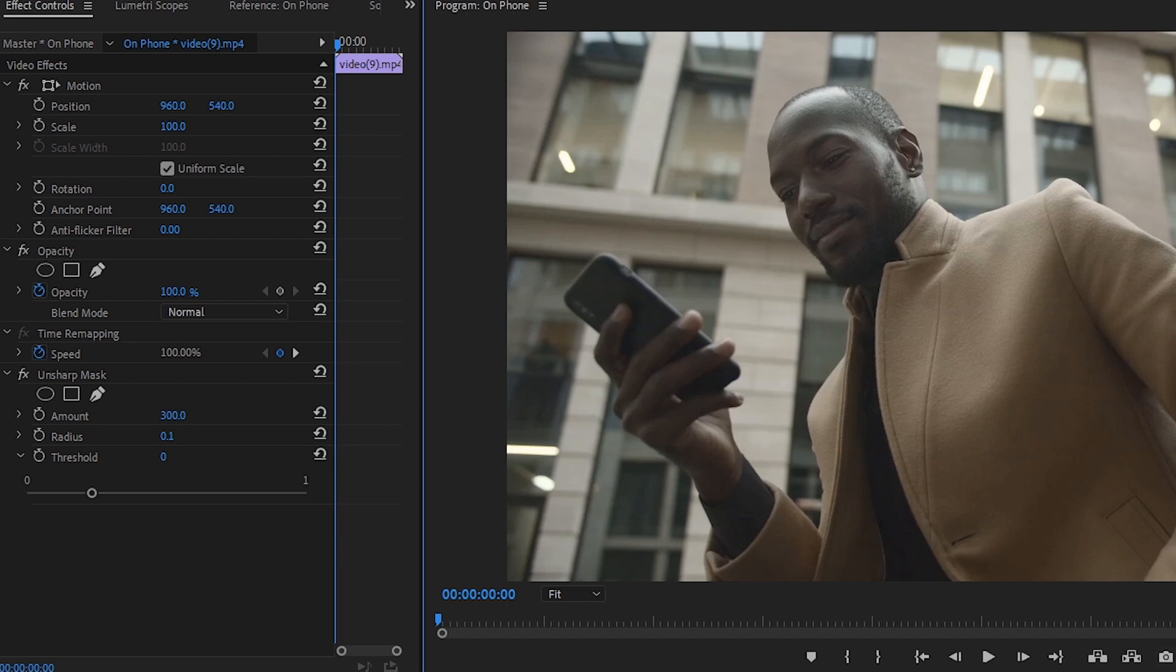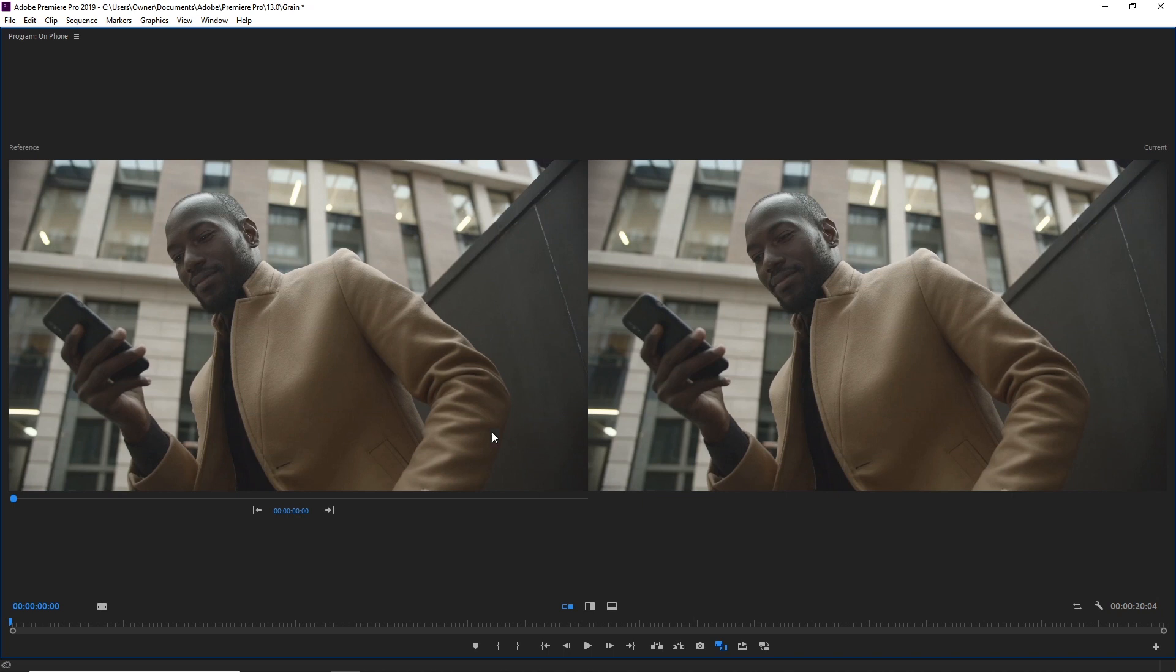If we go to our comparison view and see the difference here, it's a lot sharper. Everything looks good. We've gotten rid of that grain and noise that was happening, and it just looks really nice.